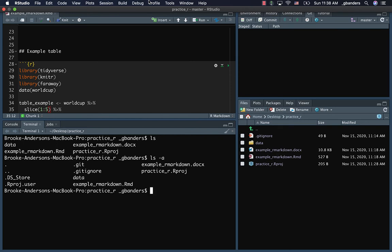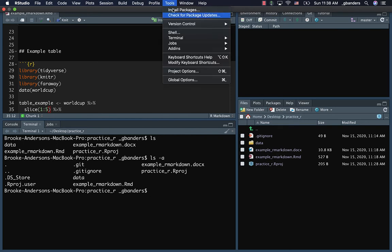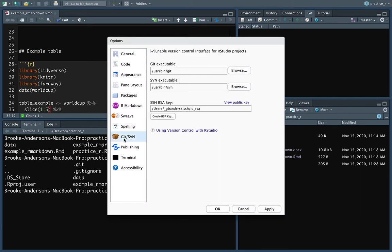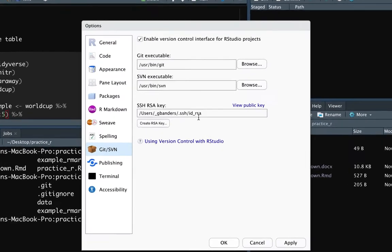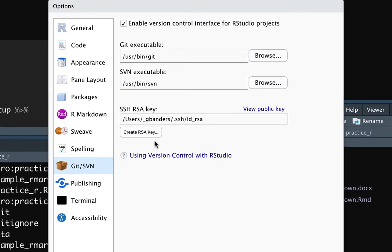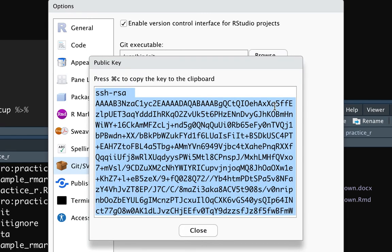This is done in the global options in RStudio — it doesn't matter which project you're in. Go up to Tools, then Global Options. If you go into Git SVN, you'll have the choice to create an RSA key. I already have one so I'm not going to change mine, but if you don't have one already, click on 'Create RSA Key' and it will create one for you. Once you have one created, you can click 'View Public Key' and that'll open a window with a really long piece of information. You want to copy that — whatever the keyboard shortcut is for copying on your computer.